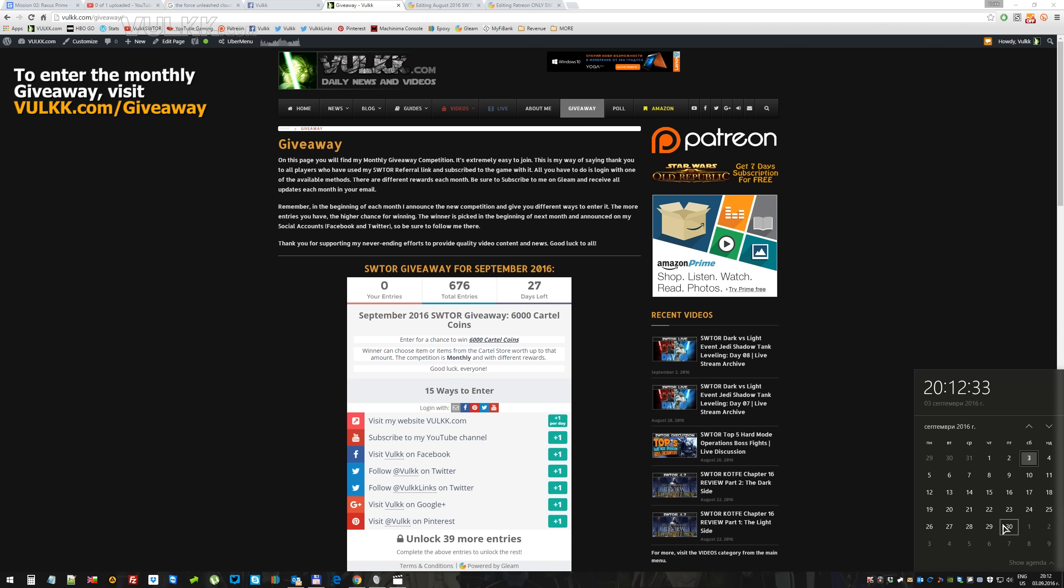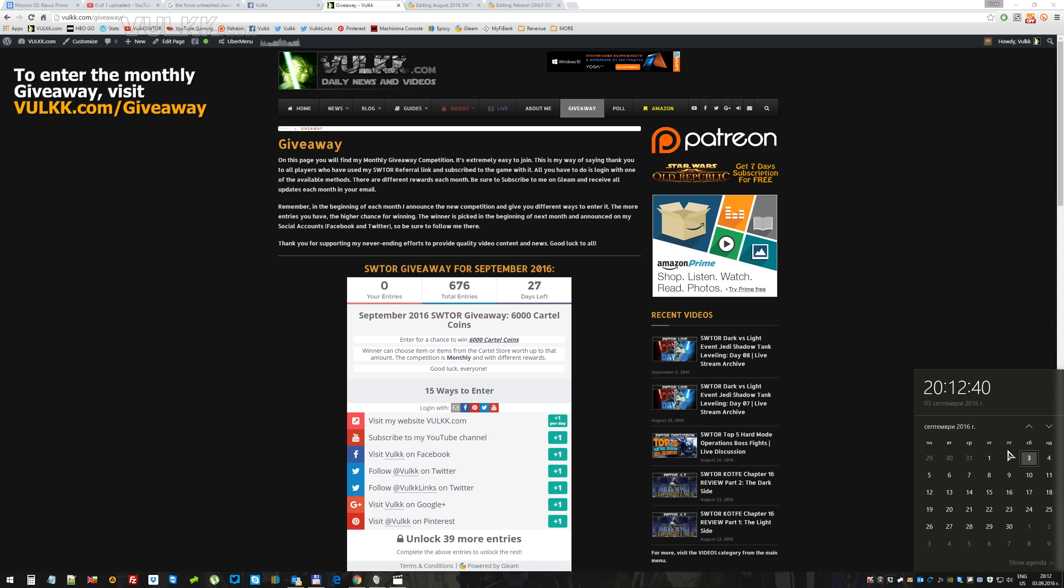The monthly giveaway runs throughout the whole month of September, and you have a few options that are actually daily. You can click on some of these options every single day to earn extra points. In the very first days of October, I will determine the winner and I will contact them via email.